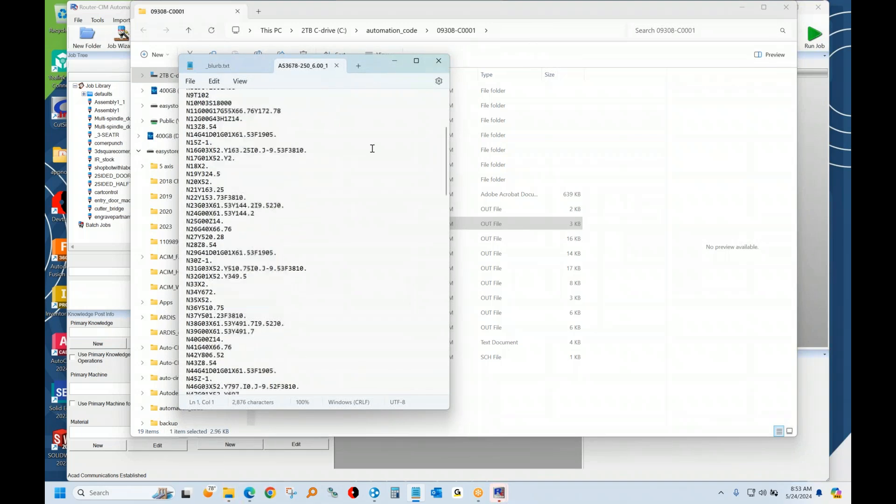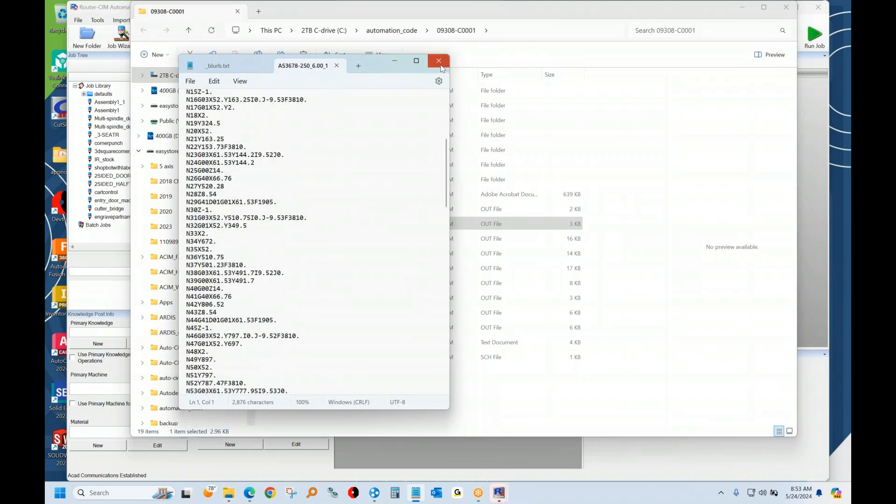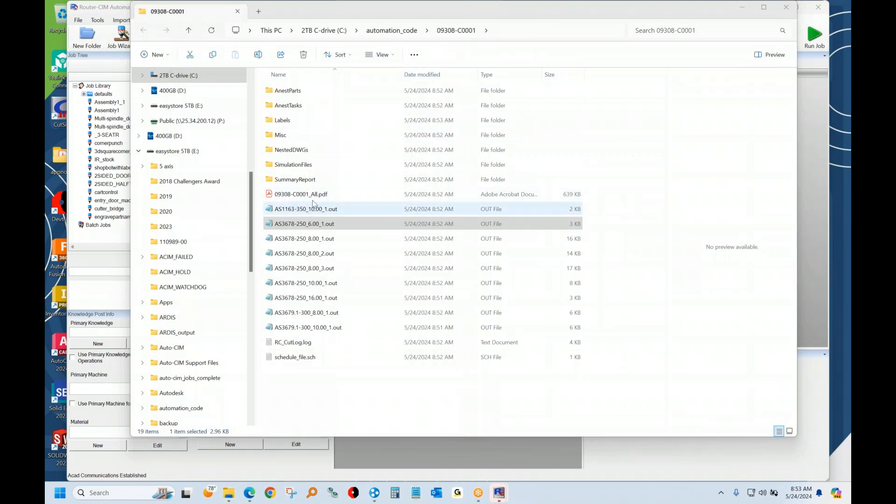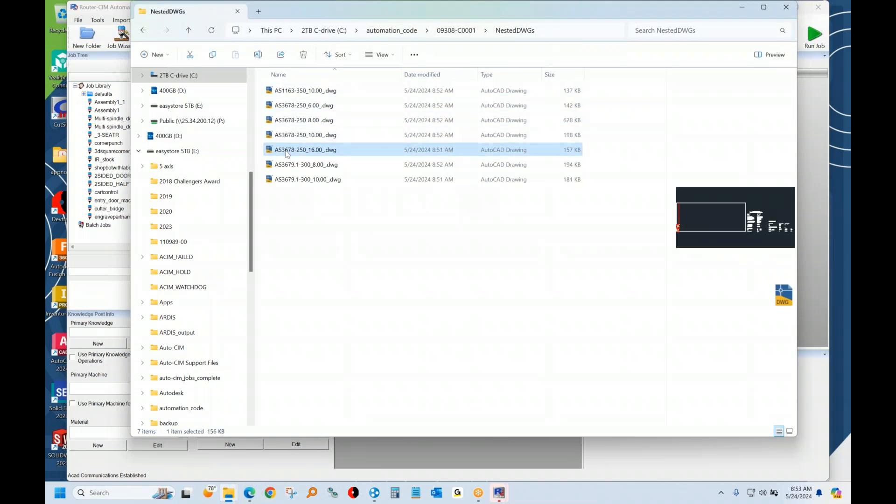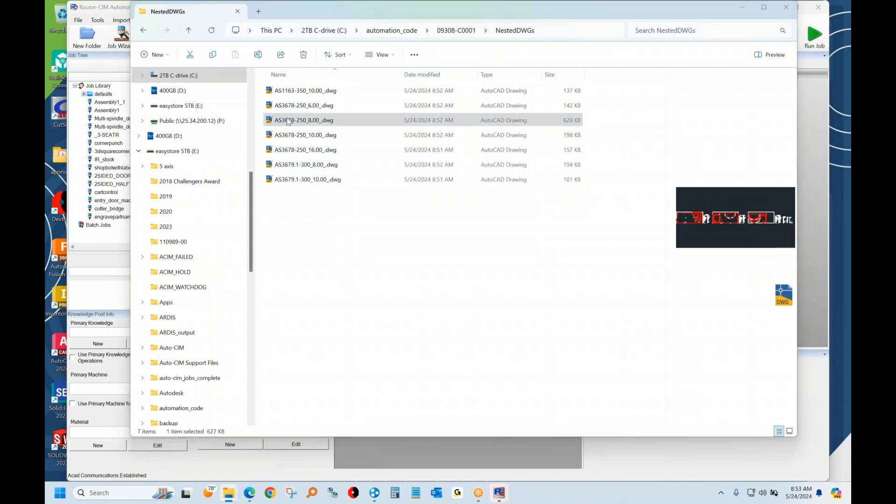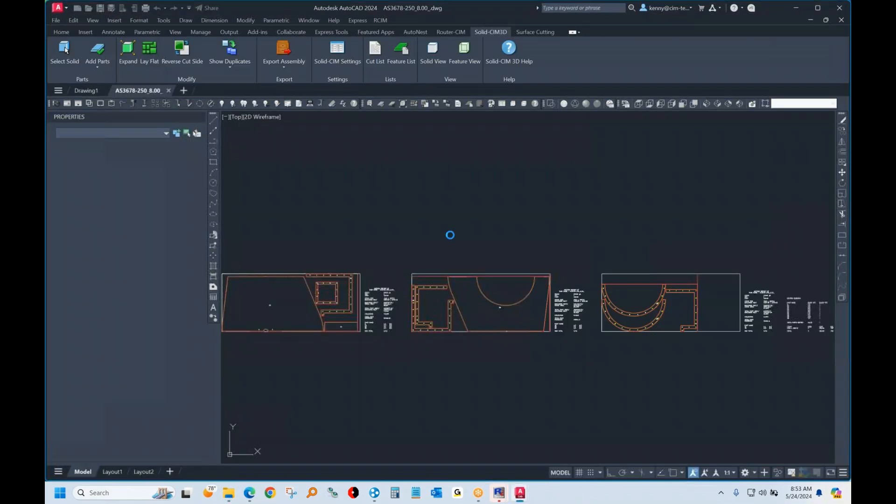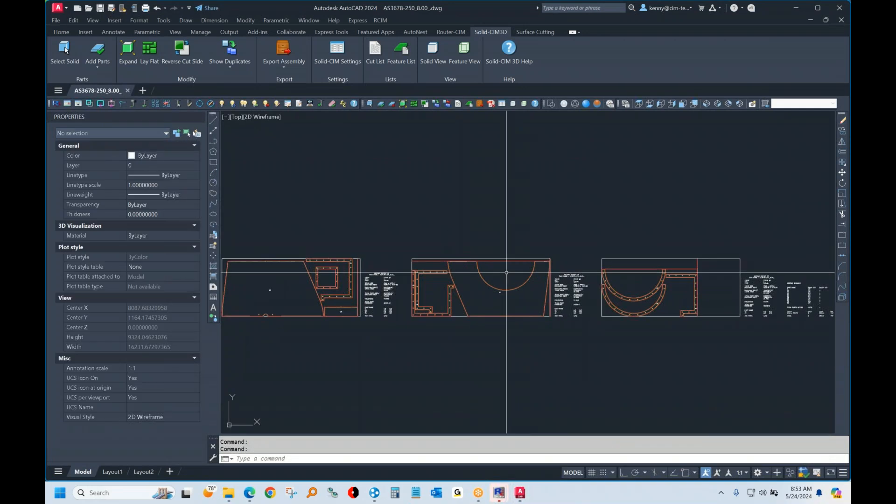So we make standard NC code type files. We've got post-processors for any machine. It saves the drawing for you here as AutoCAD drawings. And you can edit these drawings and make changes to the nest if you like.